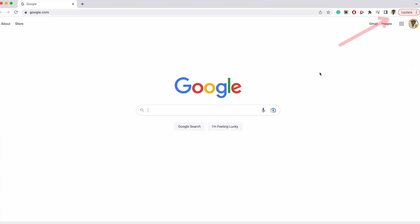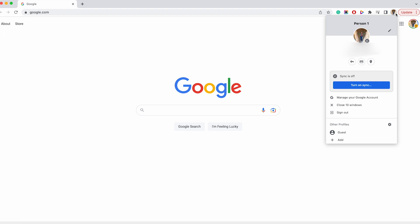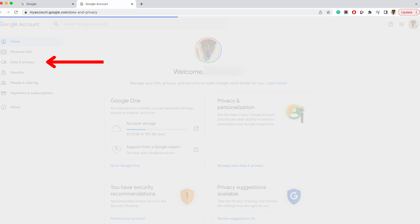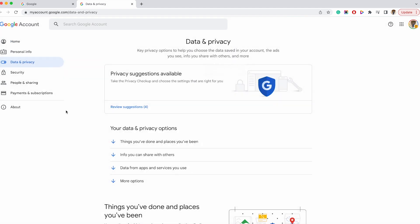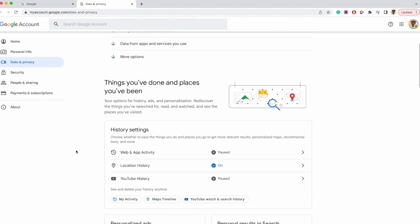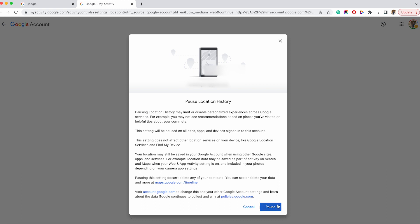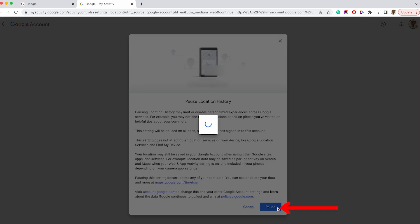To turn it off on a browser, open Google Chrome and tap your profile picture icon on the top right corner. Then tap Manage your Google Account, and on the left tap Data and Privacy and scroll down to History Settings. Tap Location History, and if it's already on, know that Google is collecting non-stop data from you. Be sure to tap Turn Off and confirm you don't want Google keeping track of this data by tapping Pause.